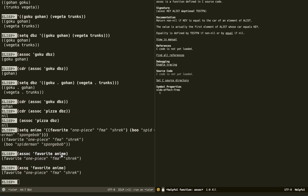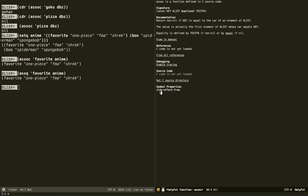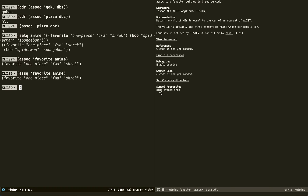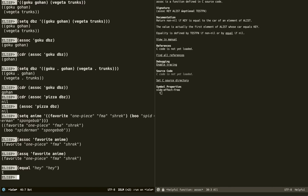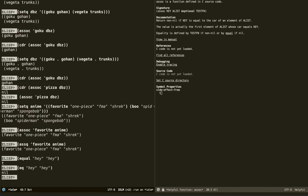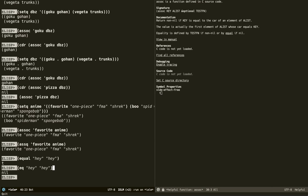Here's a quick example: using `equal`, two lists with the same content are considered the same. But if we use `eq`, they are not the same because they are not the same Lisp object, even though they have the same content. That's why one passes and the other fails.